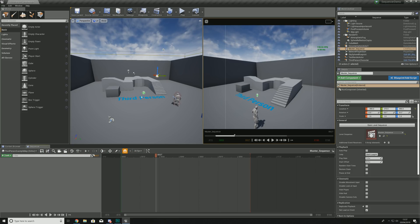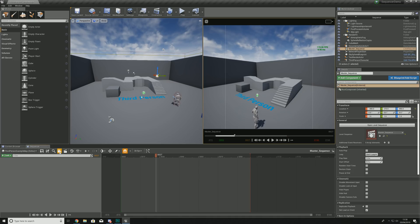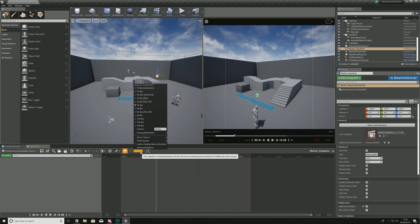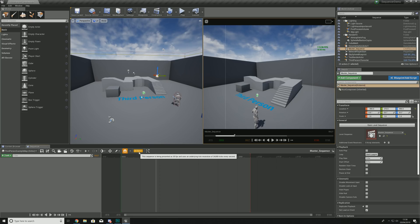Moving on from our timeline, we have our toolbar, which has a whole bunch of tools for controlling our sequence. I'm not going to go through each one by one since we'll be using them in detail throughout the series. Some common features you'll use include Save, Search, rendering tools, and even changing the FPS — but we will cover these as we go through the series.